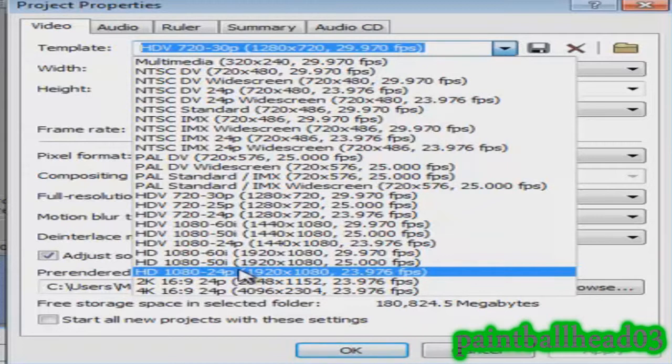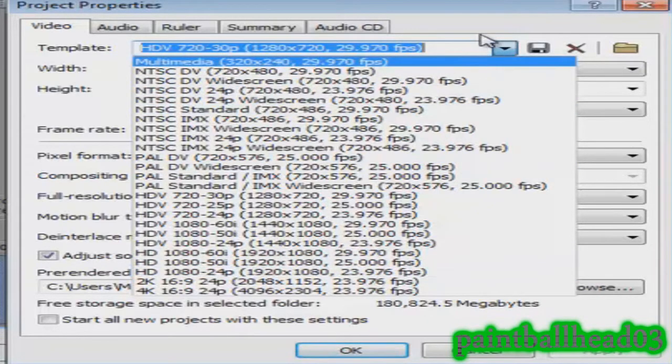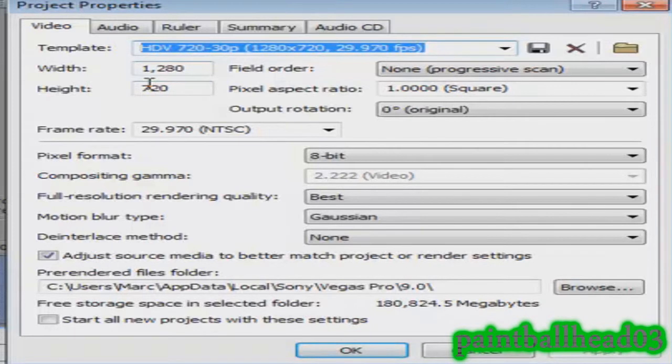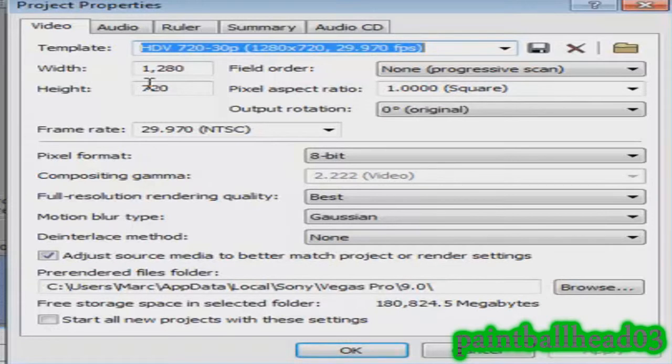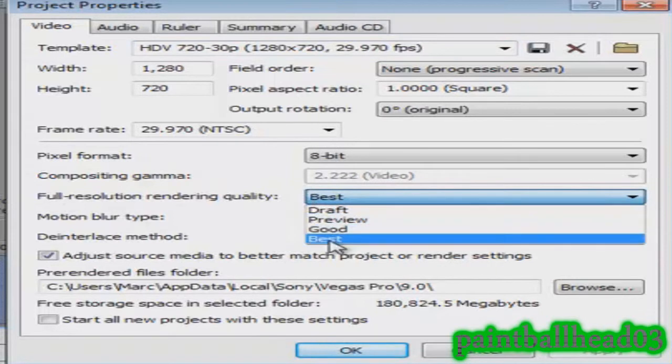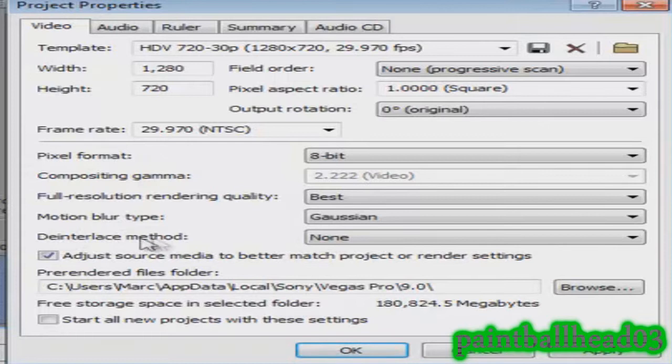Once you have clicked that, make sure your width and settings should be the same because it's a preset. Then you want to go down here to full resolution rendering quality best, and then you can adjust your motion blur type and the interlace method.